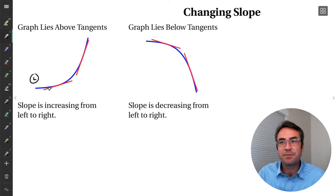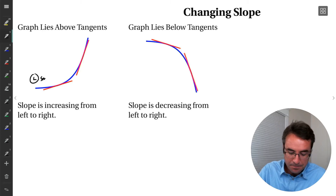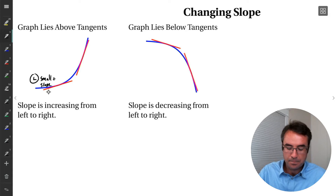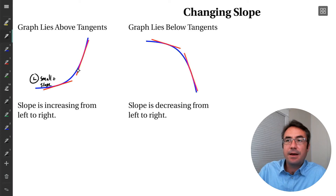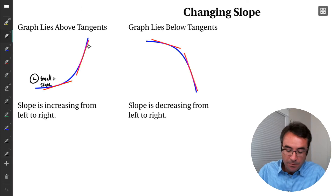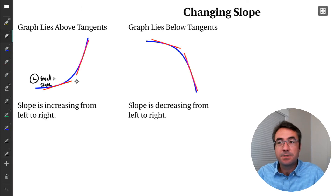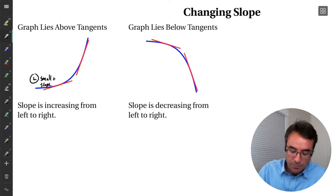it's kind of a small positive slope — it's pointed up, but it's kind of flatter. And then this one further to the right, still pointing up, but it's much steeper. So it's a large positive slope.